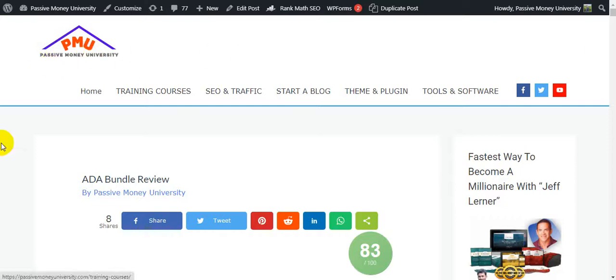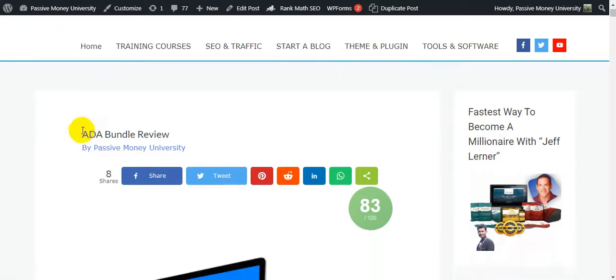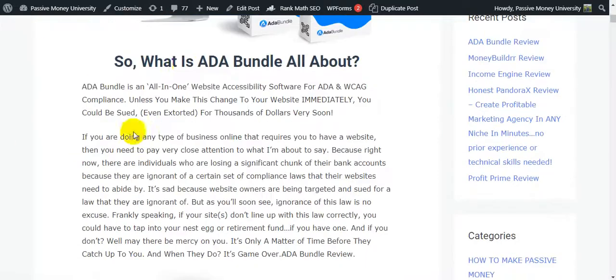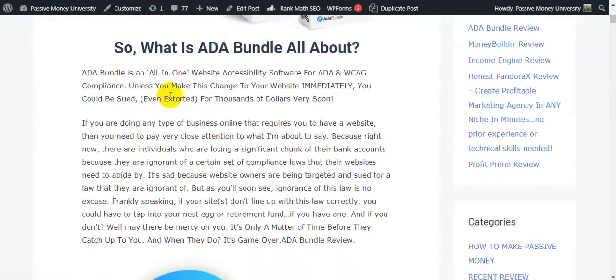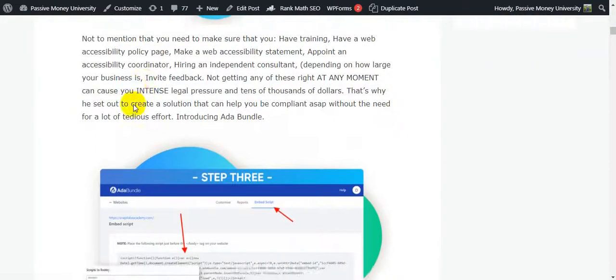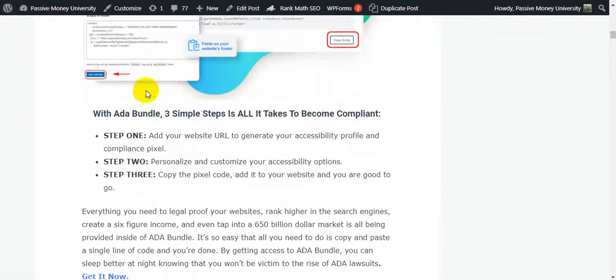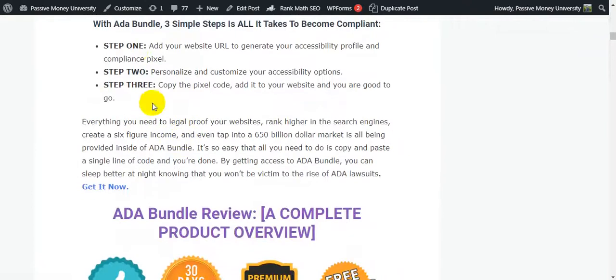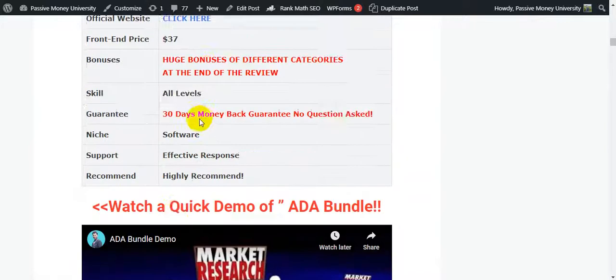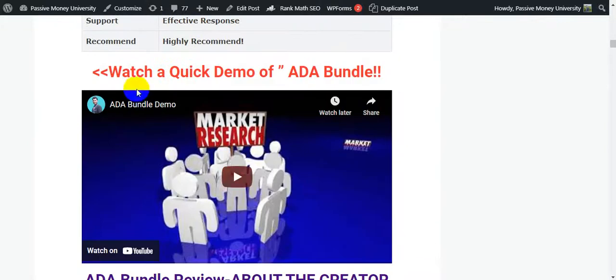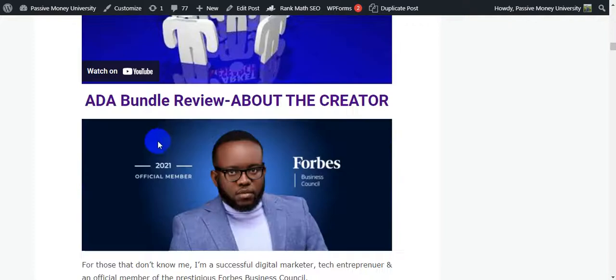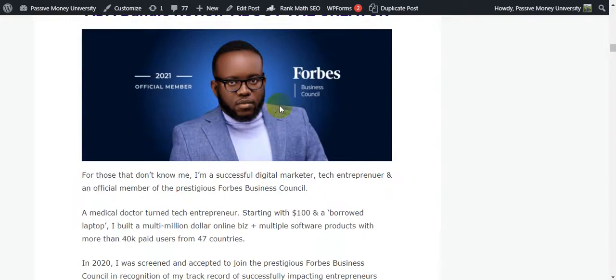Believe me, my bonus package will save you time, money, and make your life a little easier. I'm just going to go back on my blog here at FashibManUniversity. I wrote the full review here on my blog. There's a lot of information on my blog, like what is ADA Bundle all about. ADA Bundle works in only three simple steps. This is step one, two, three, and this is the complete product overview.